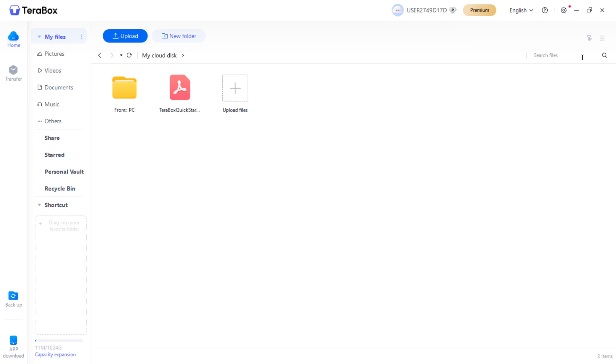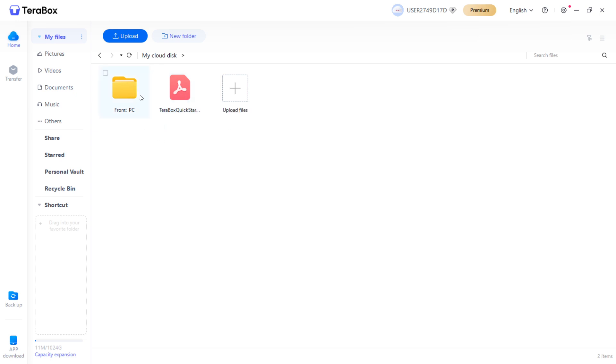Once you're inside Terabox and you've successfully logged in, you can first click on Home up here and My Files. In here, you'll be able to see all your files you have uploaded inside the Terabox Cloud Storage.